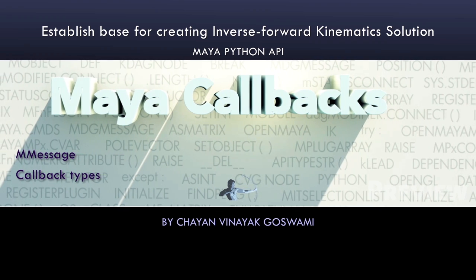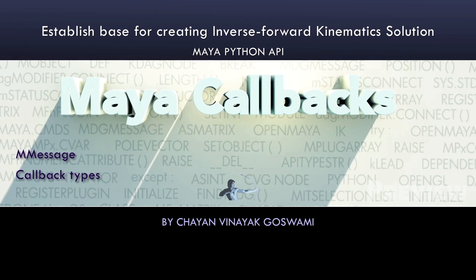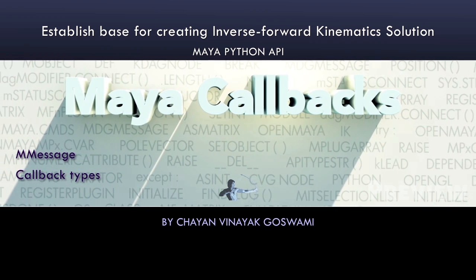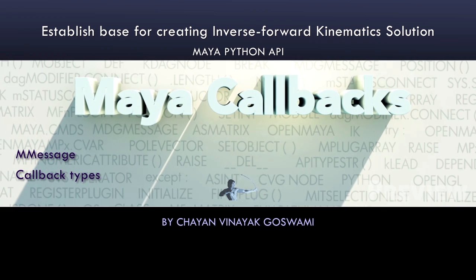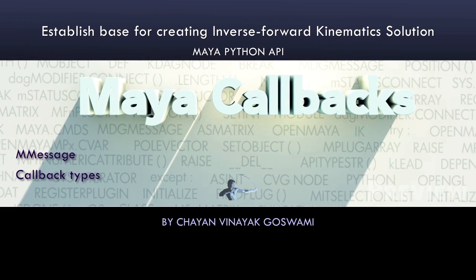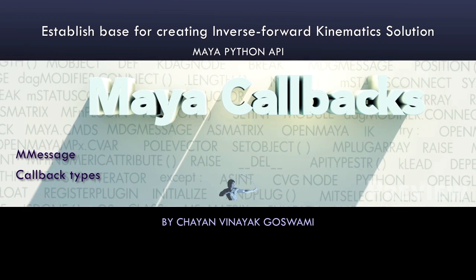Hello everyone. In this video, we will write an API solution for seamless IK-FK blending using callbacks.